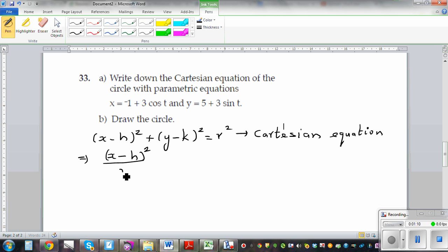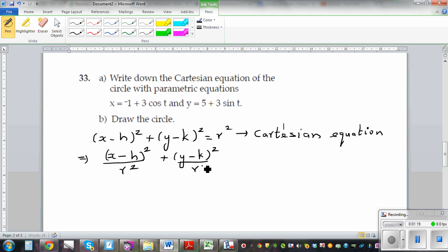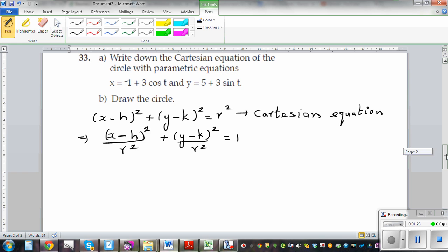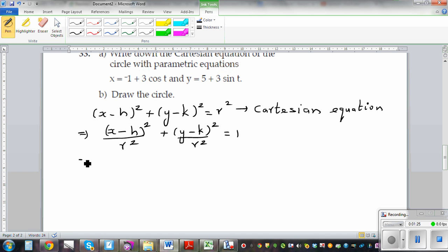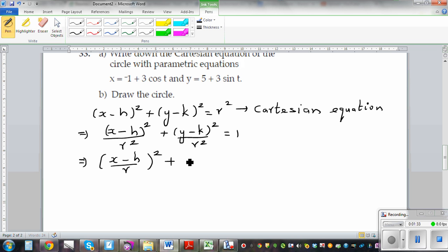I'm going to divide the whole thing by r squared. This gives us x minus h over r, the whole squared, plus y minus k over r, the whole squared, is equal to 1.